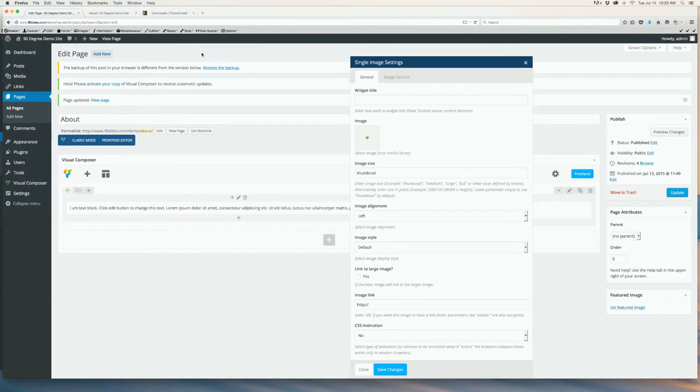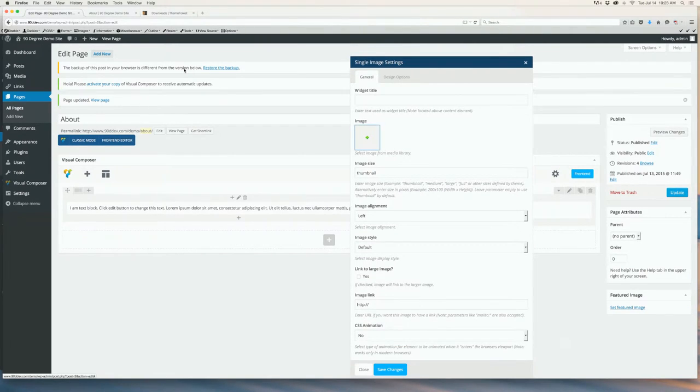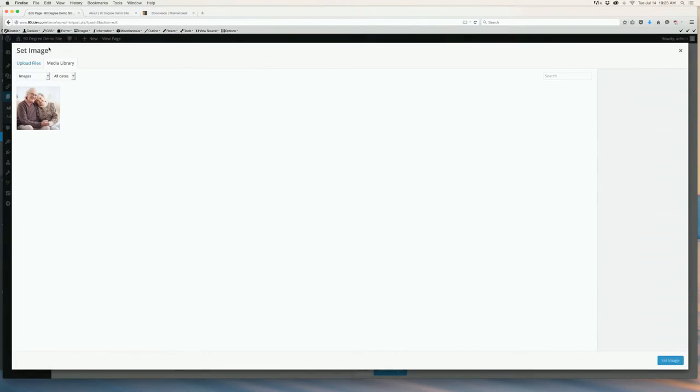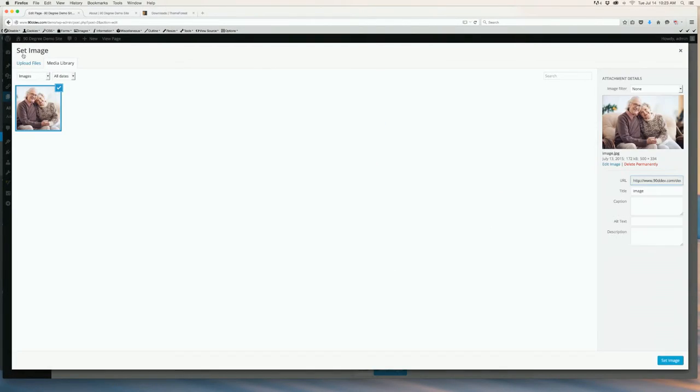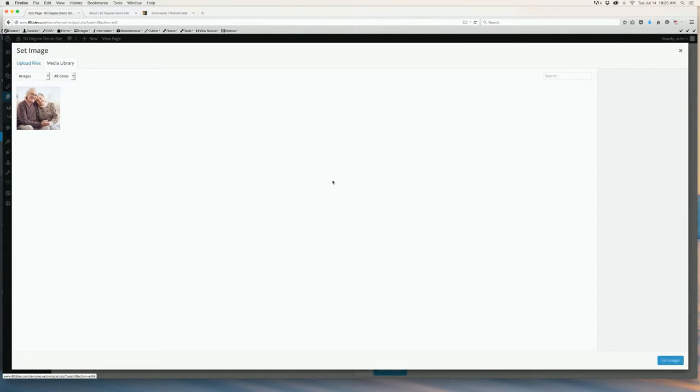To insert your image, click the green plus sign and select or upload your image and then click Set Image.